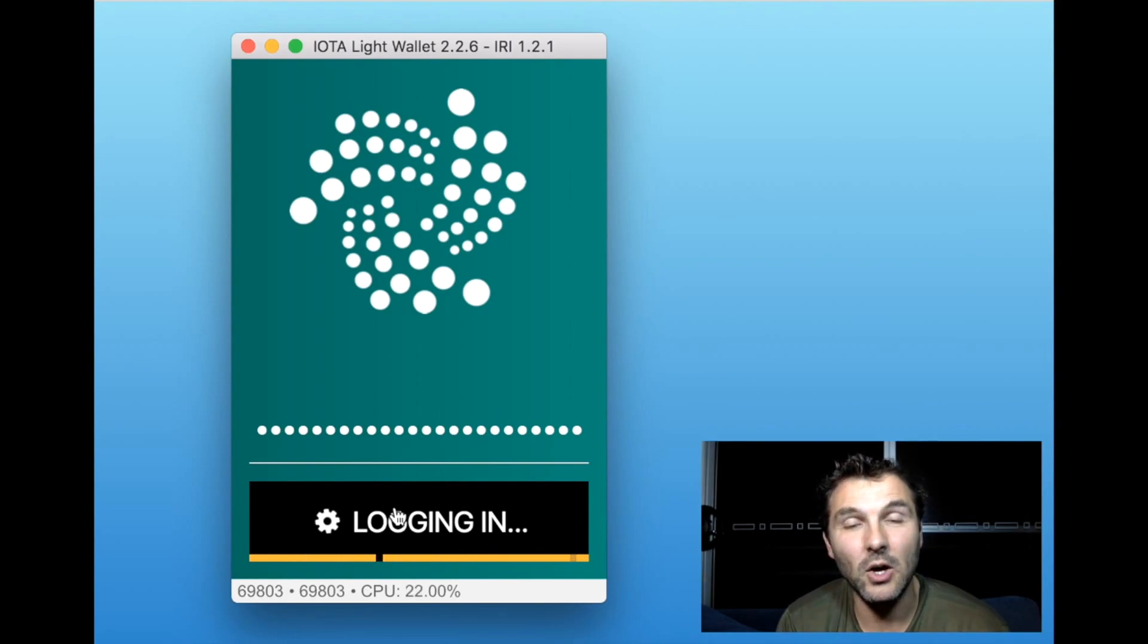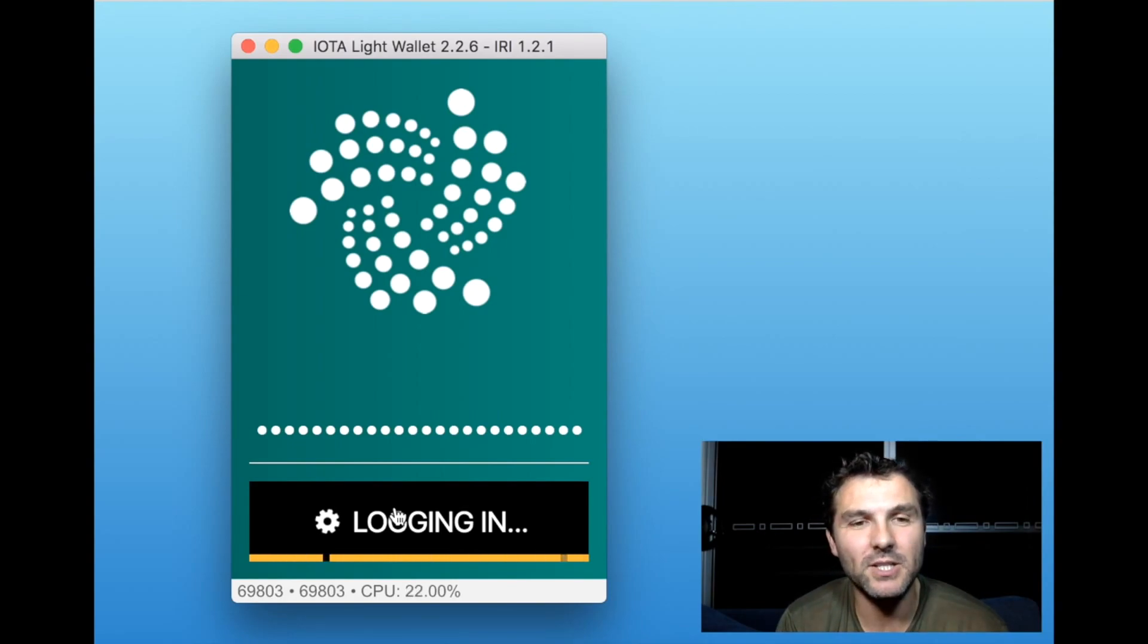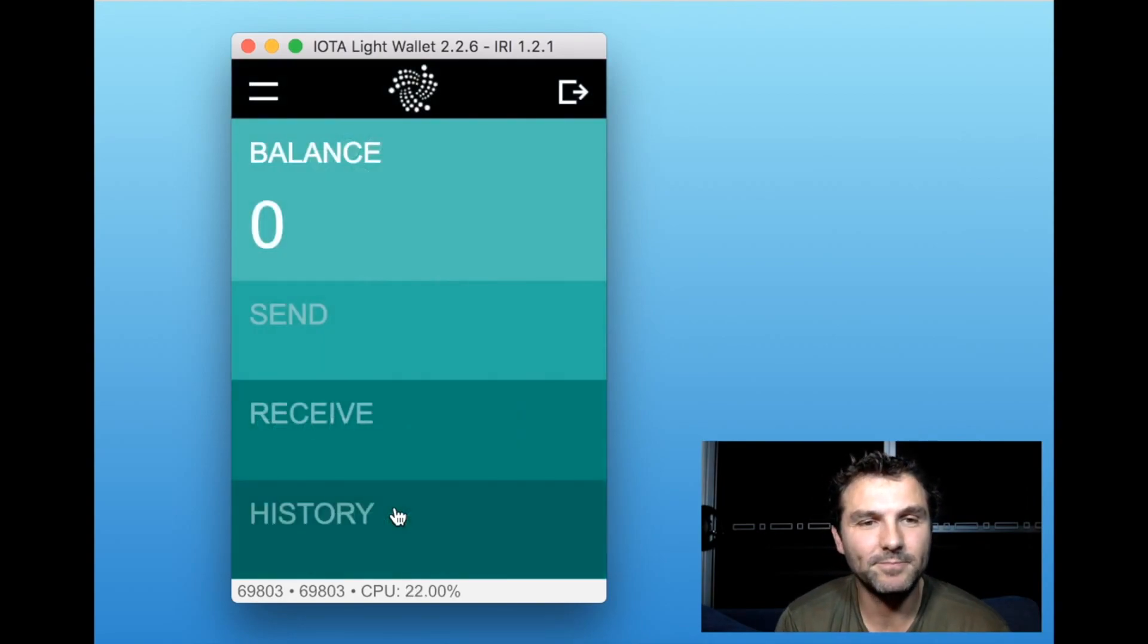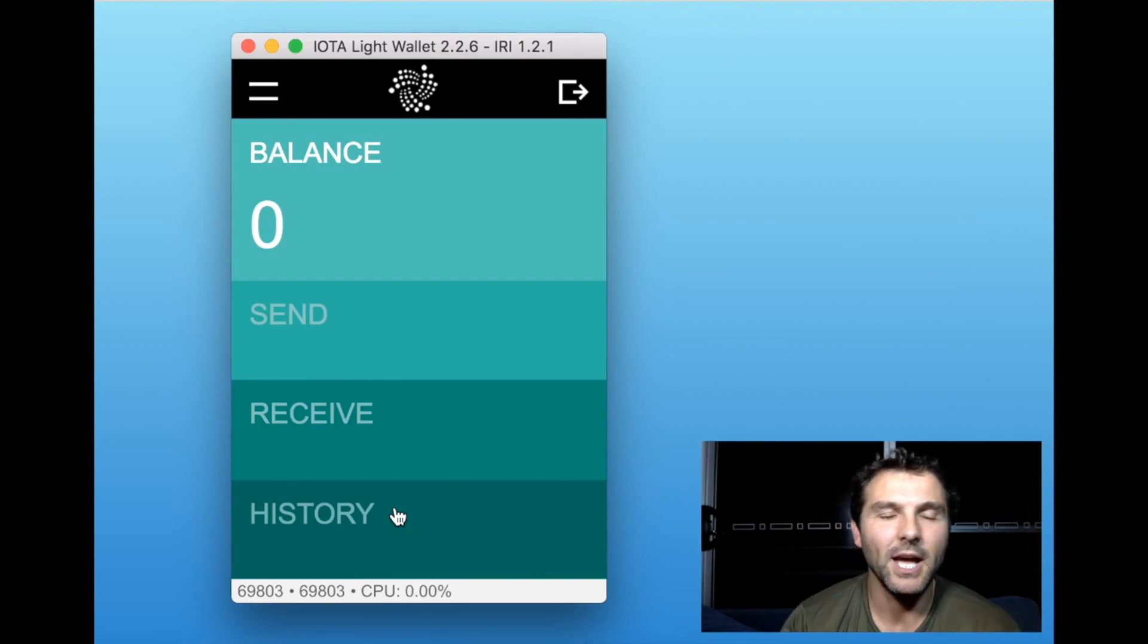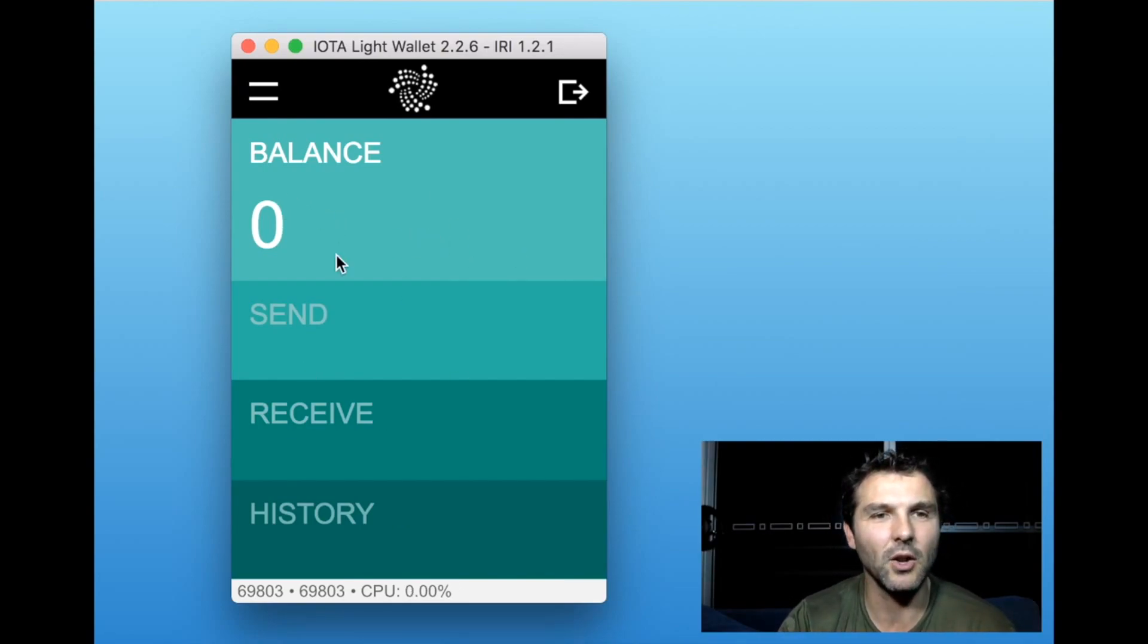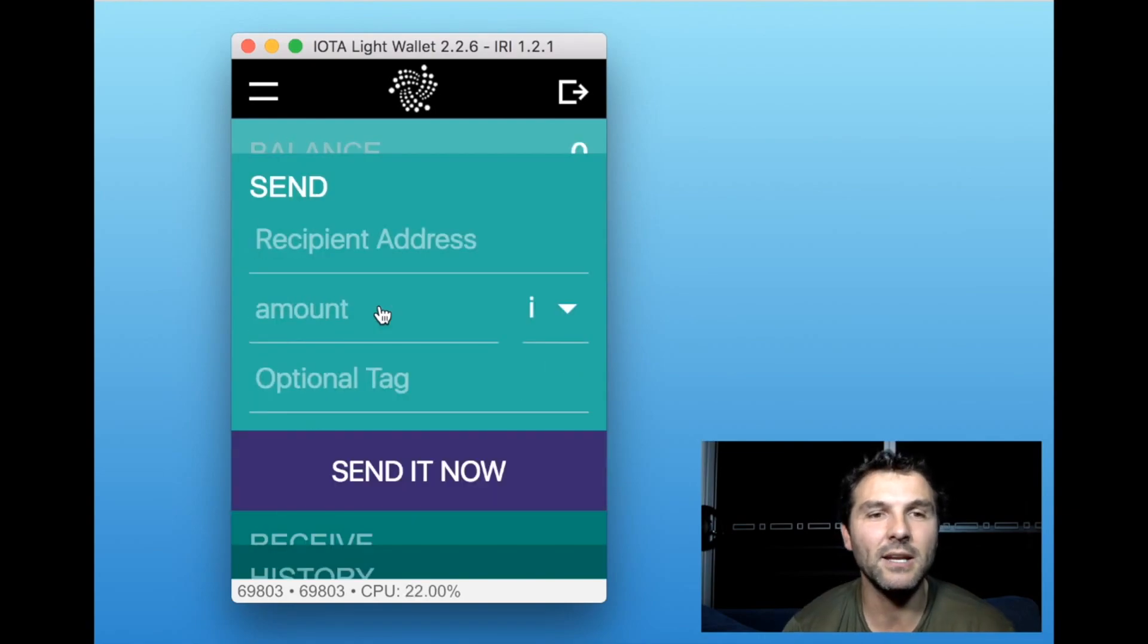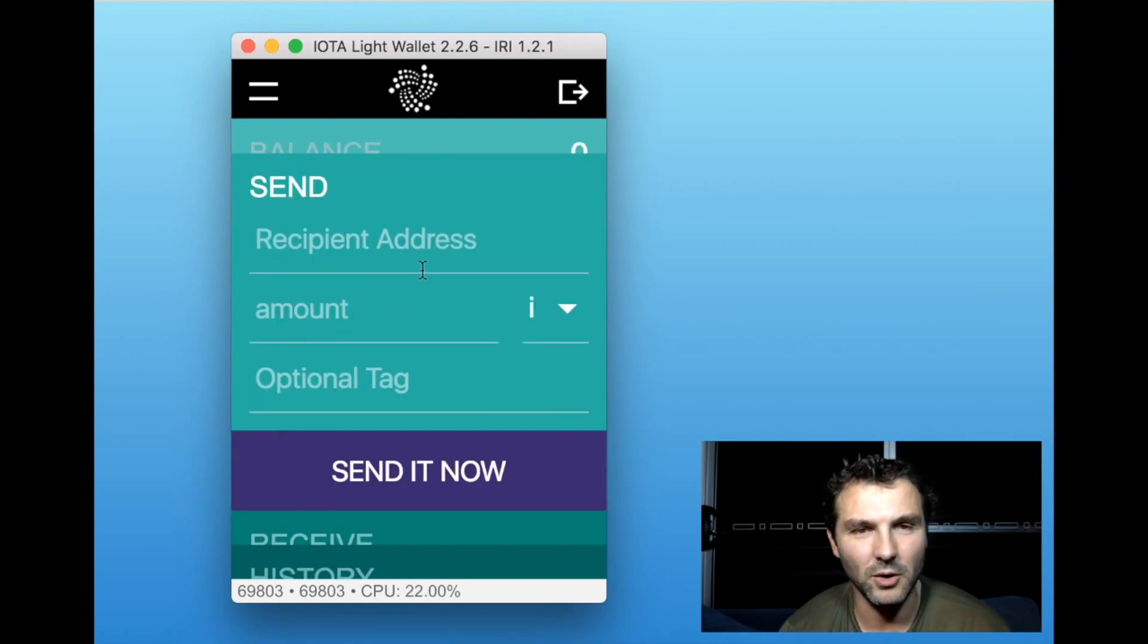Log in, and once you're actually logged in, there you go - this is your wallet. You can see there's no balance here. If you want to send, you'll get the address.